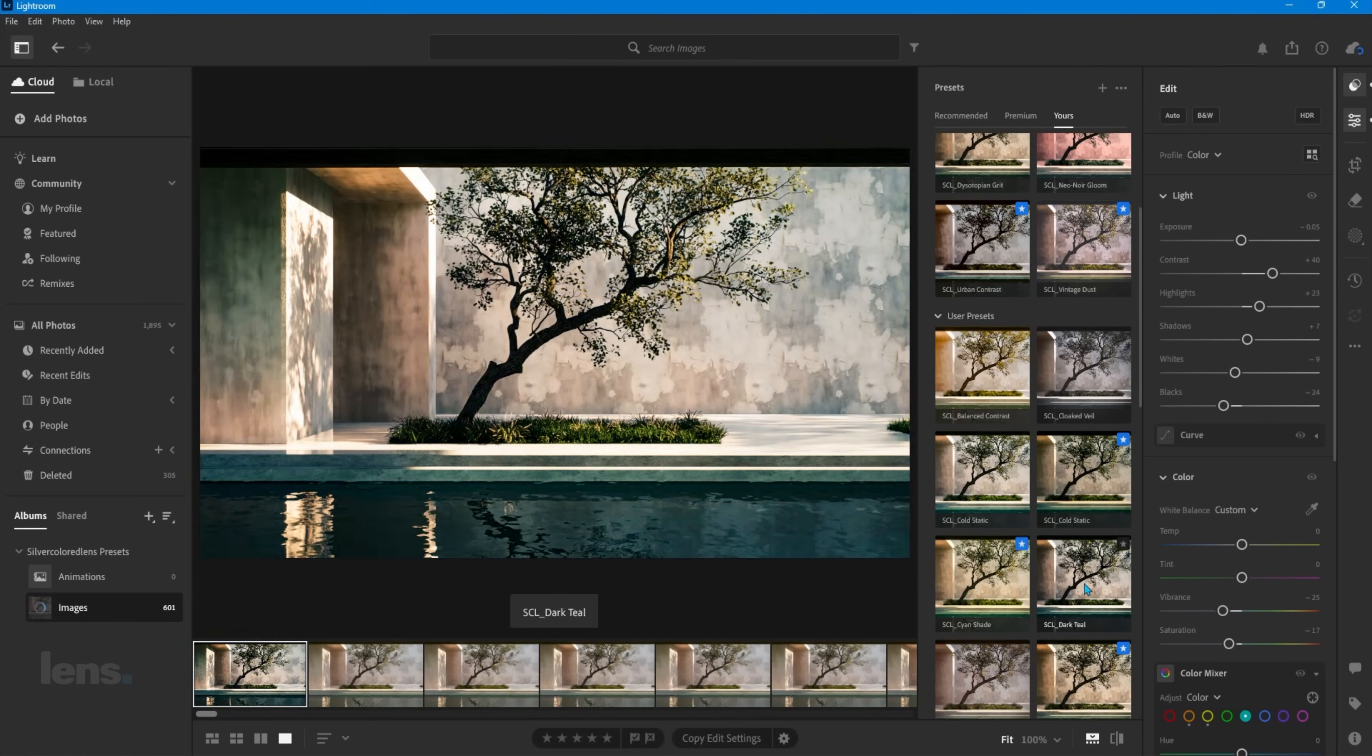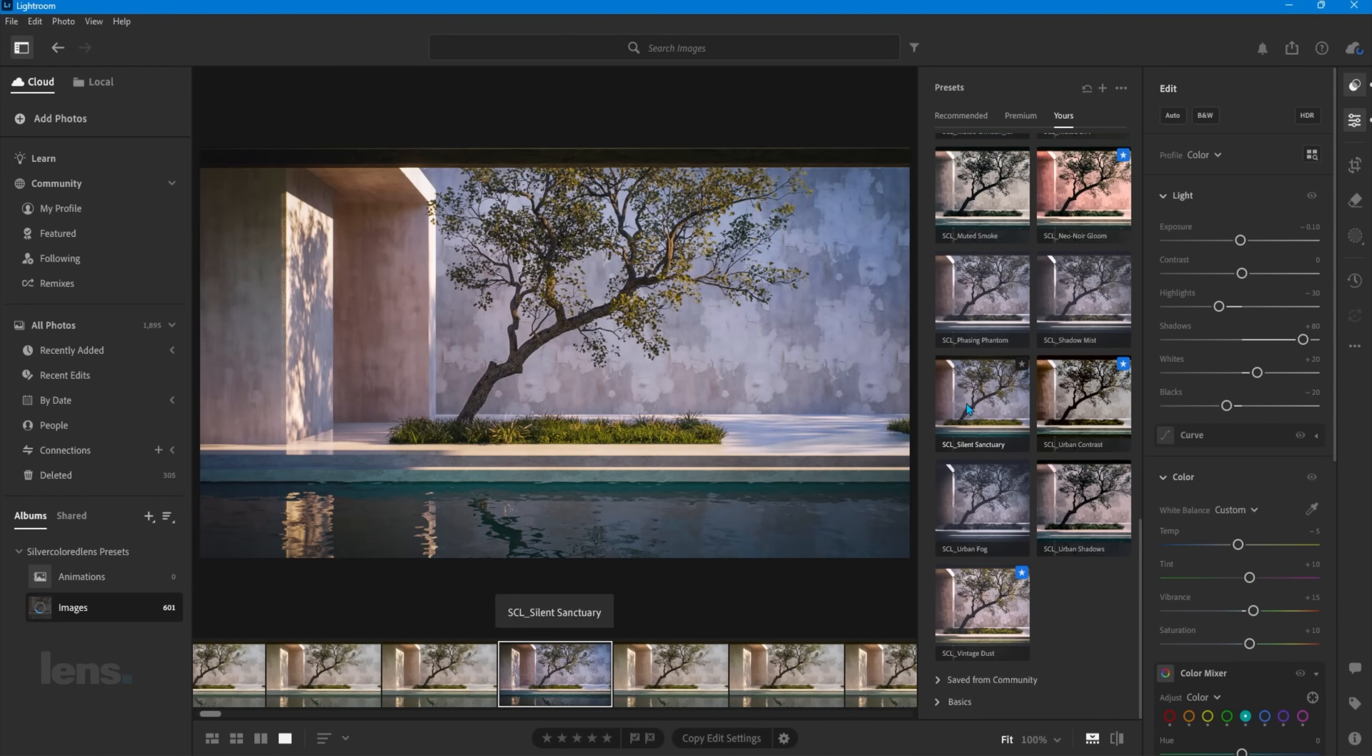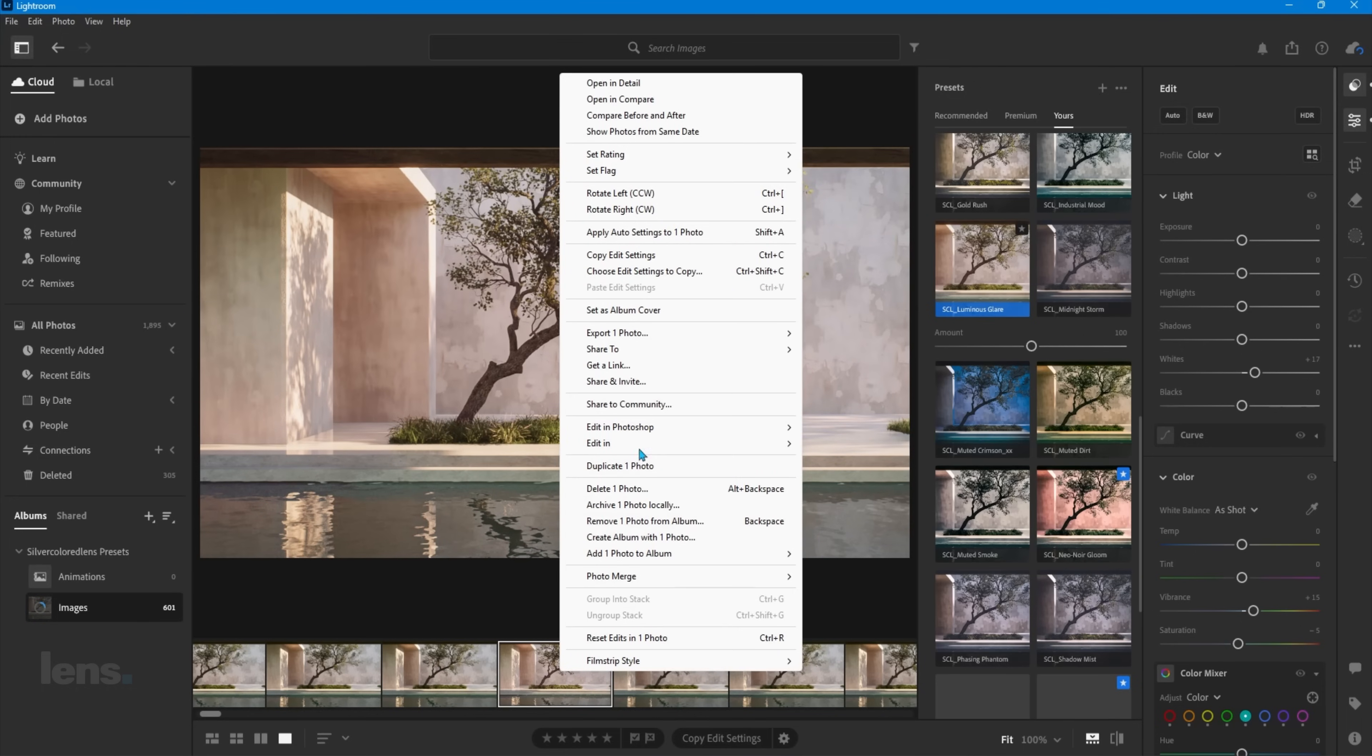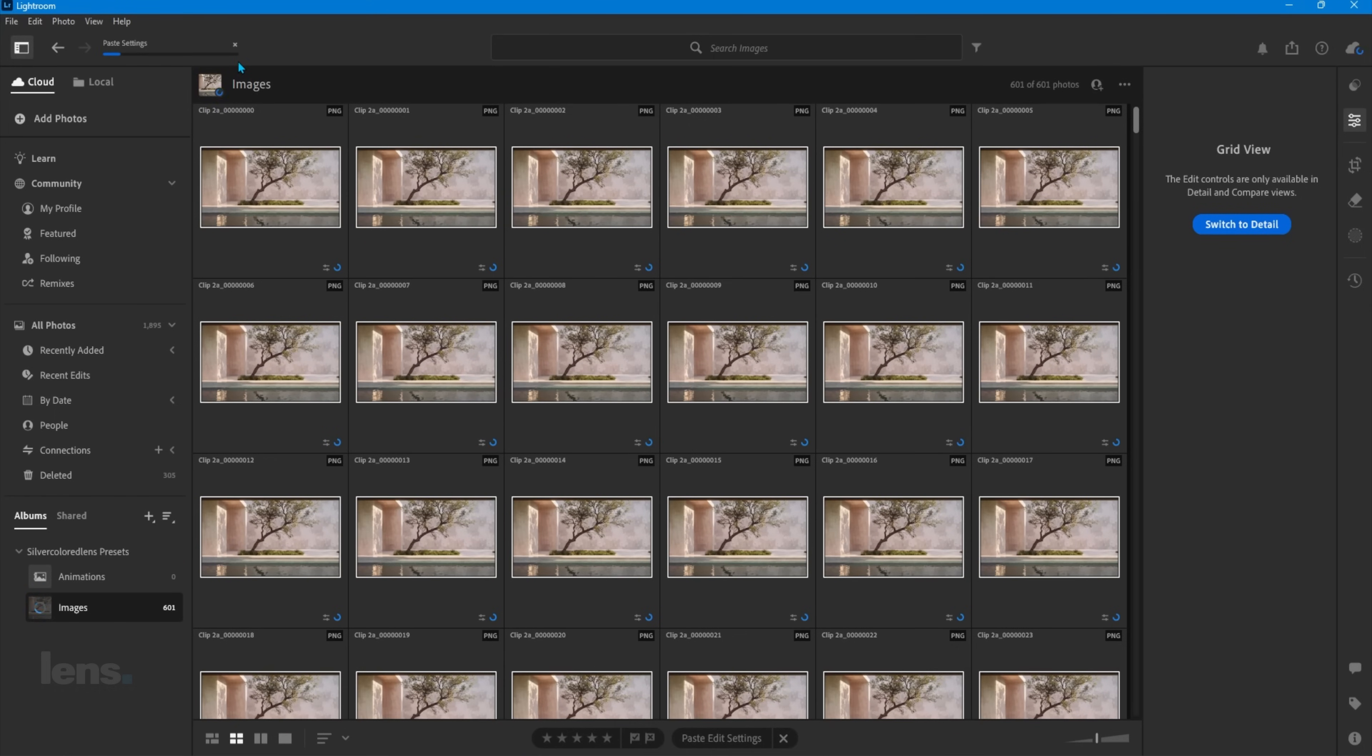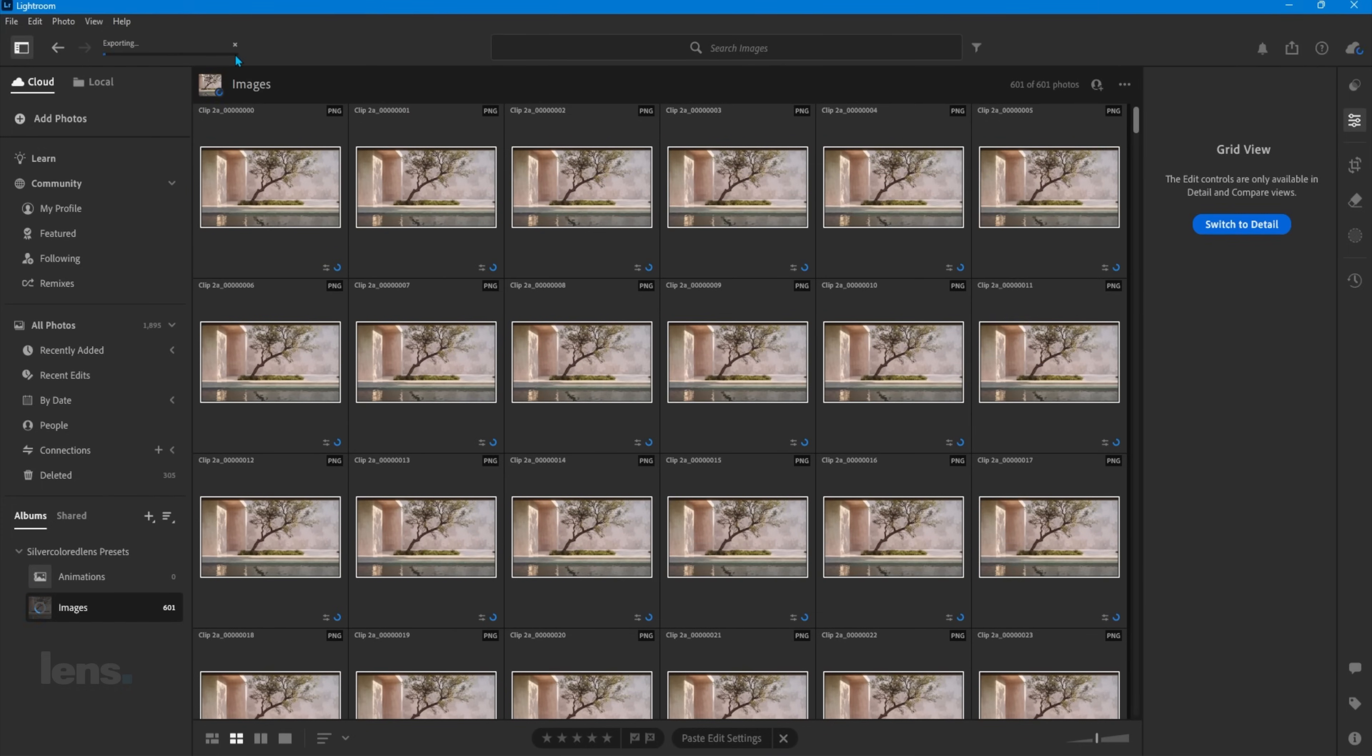Lightroom is my go-to for still images, dialing in cinematic tones, curves, and contrast. But where it really shines is with batch exports. I can apply presets across an entire sequence of frames in one click, keeping the mood consistent and the process lightning fast. And that consistency is exactly what sets me up for the next step. Which I'll show you in a moment.